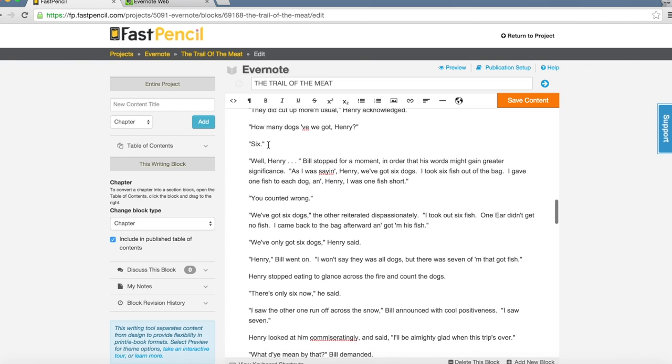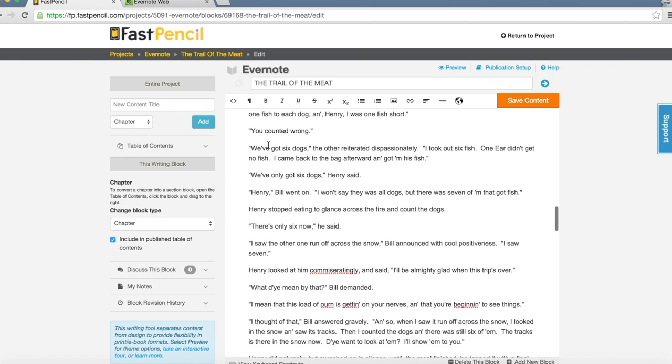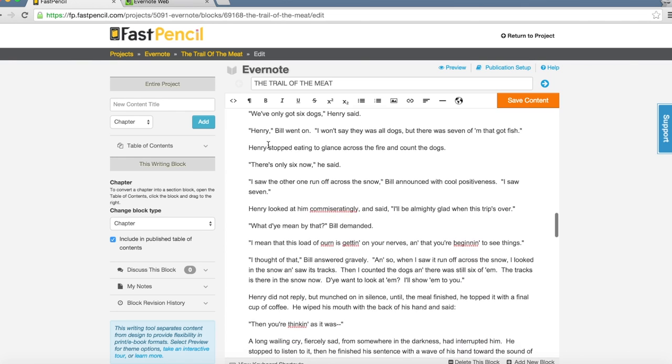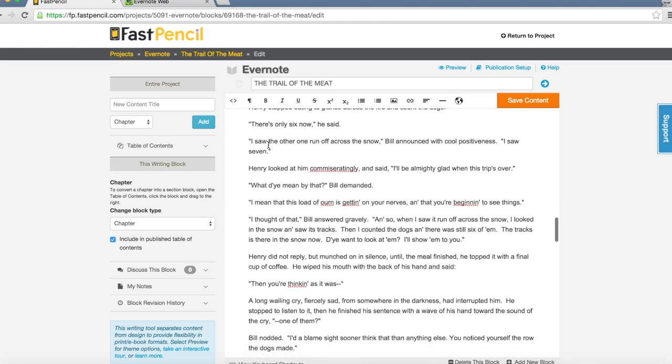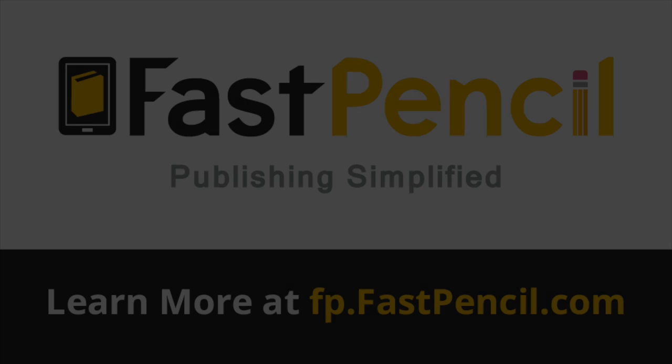It's very simple and easy. So there you have it, everyone. Once again, FastPencil: Publishing Simplified. Thank you very much for watching.